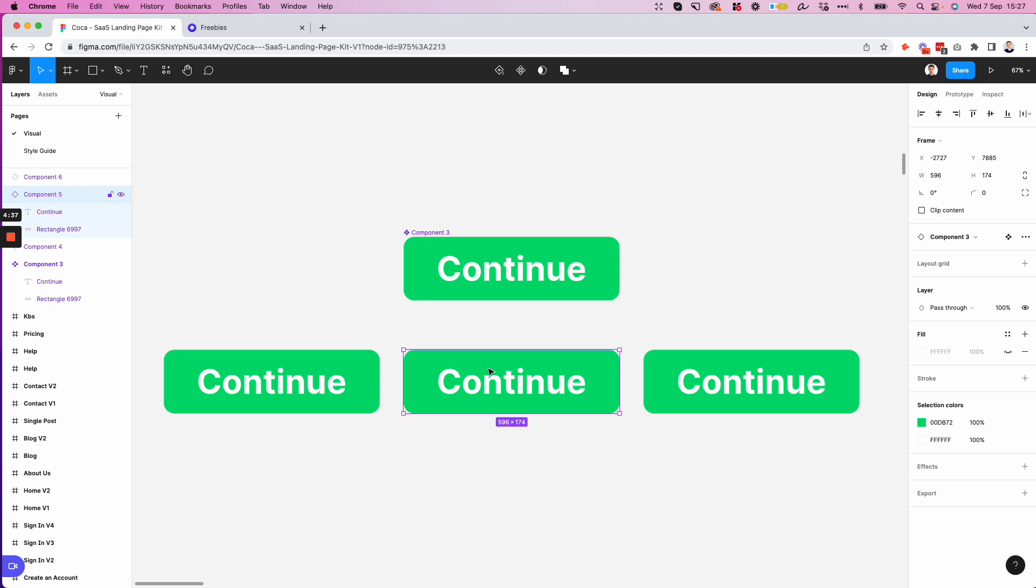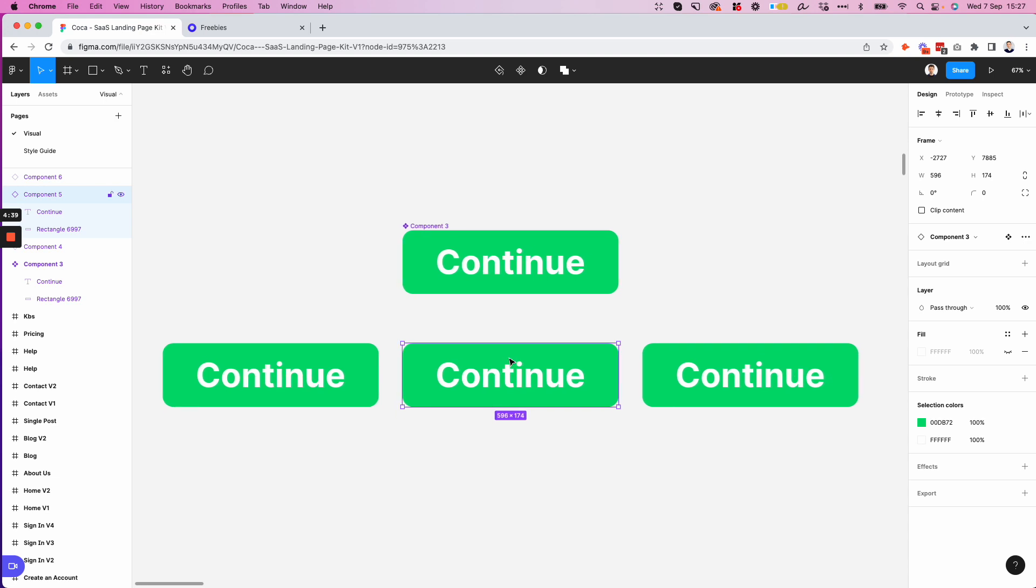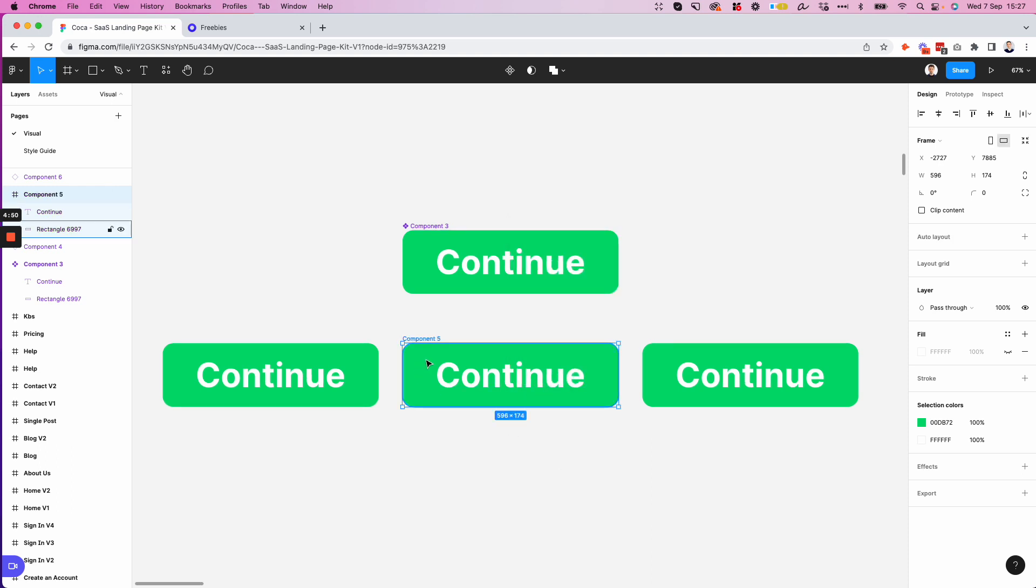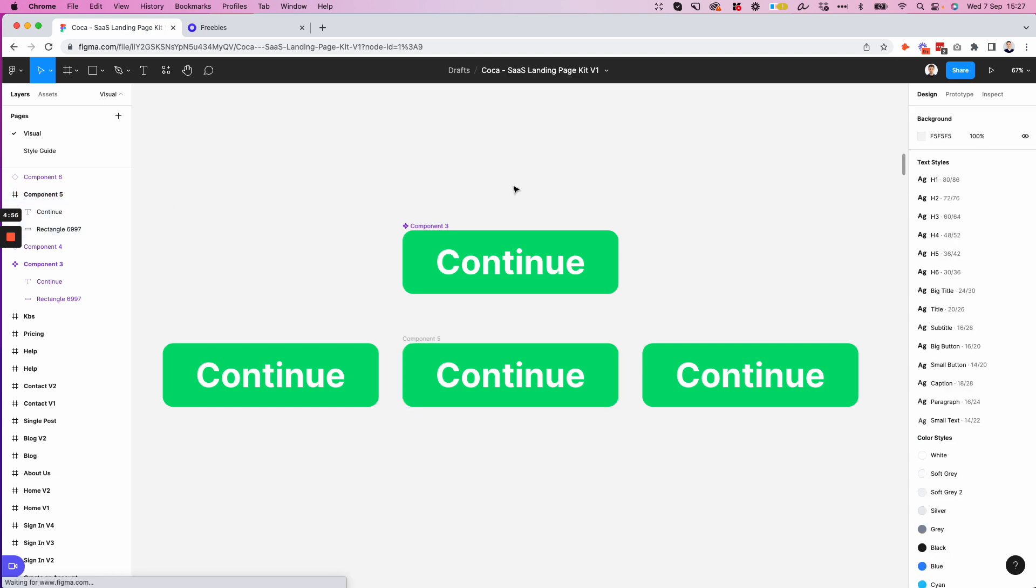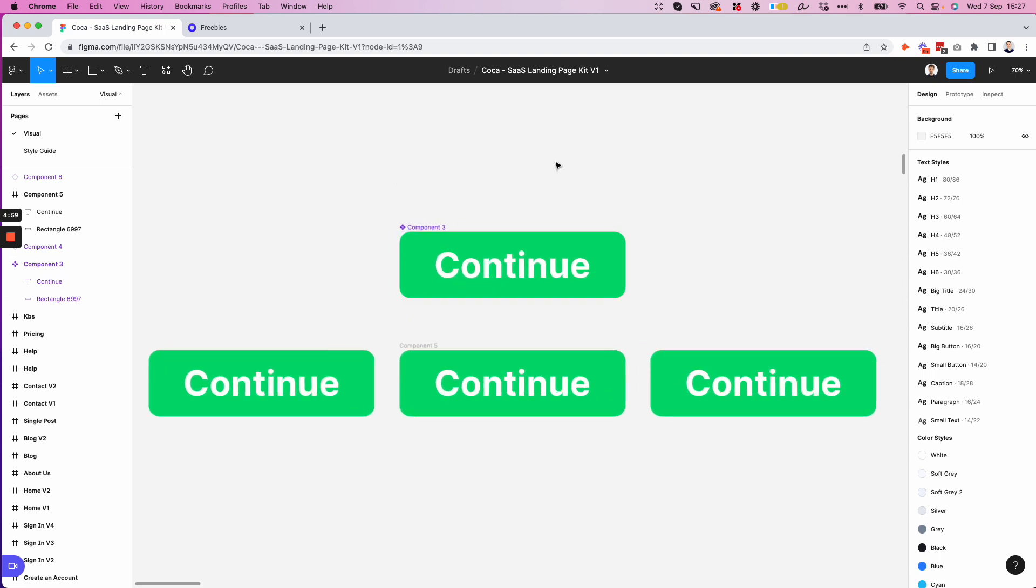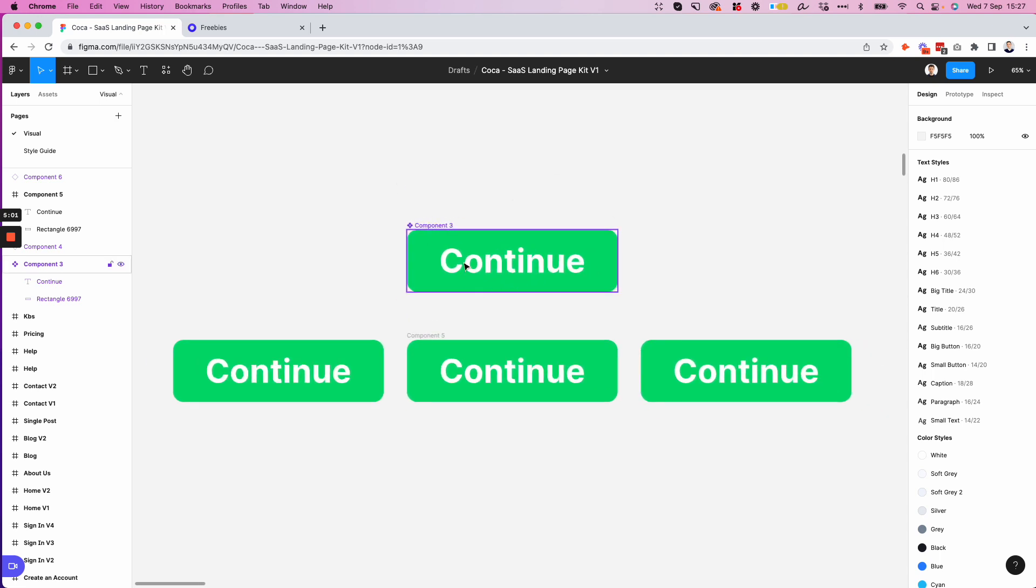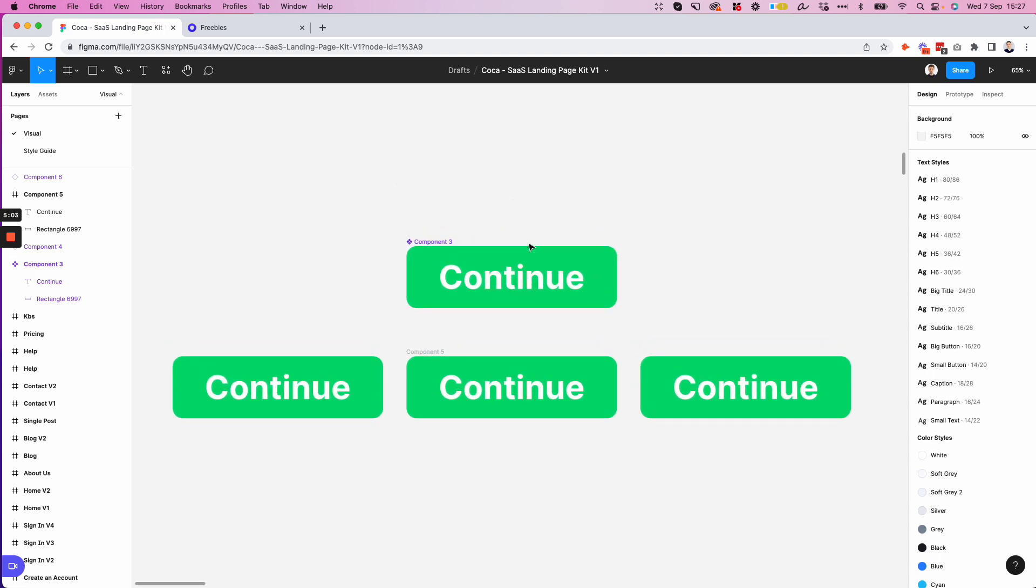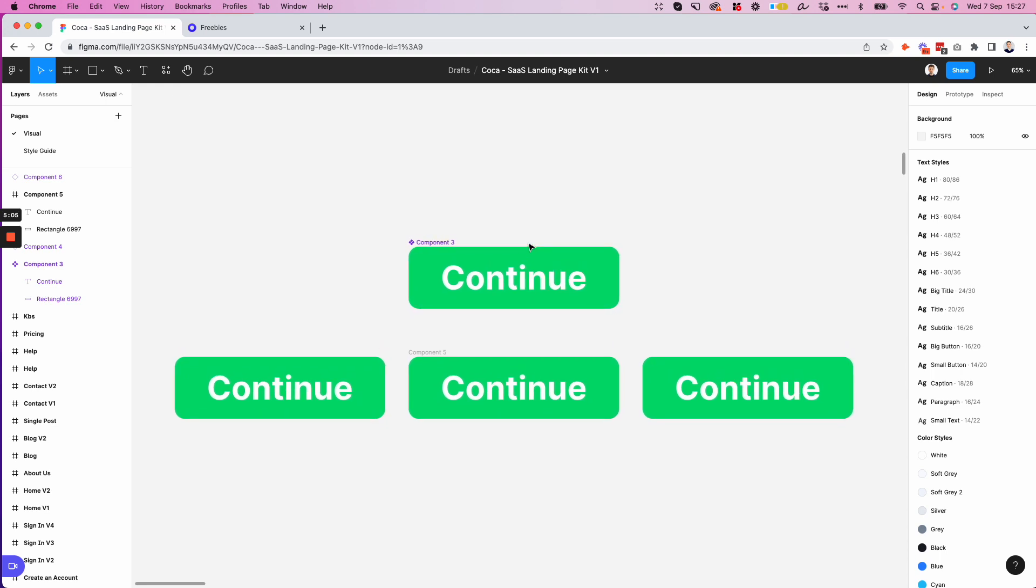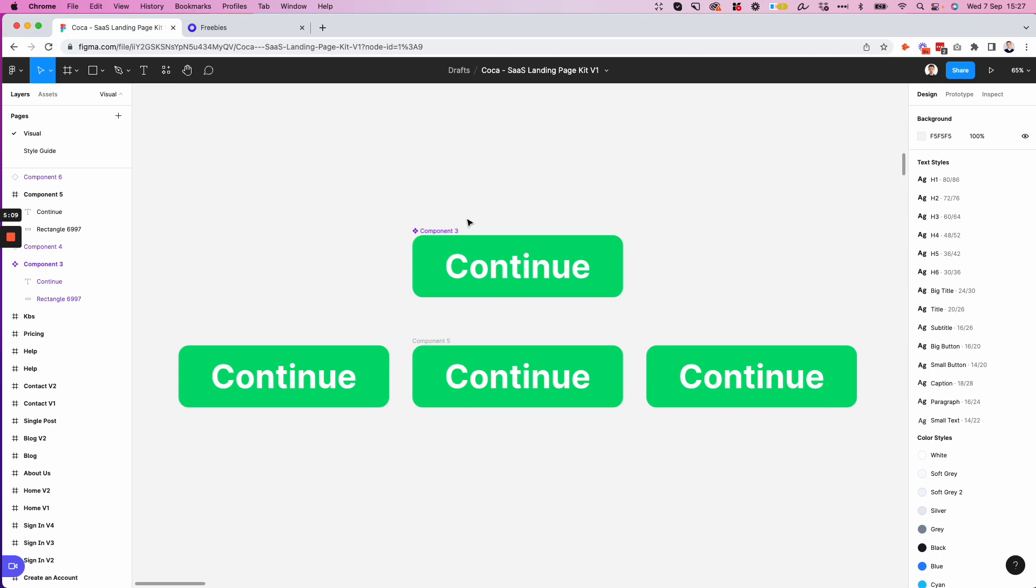And also on top of that, another thing to consider is that if you don't want an instance to be an instance anymore, you can easily just remove it by doing the right click and then select detach instance. Or you can also use this keyboard shortcut. And the moment that you do so, you're going to basically be left with just a frame. And as you may understand from these dynamics, components can be really important whenever it comes to the actual scalability of a project and also maintaining a high level of design consistency.